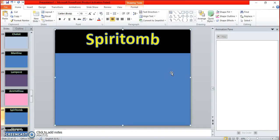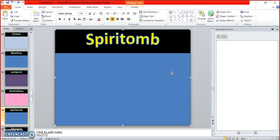Magiote. Magikarp and Pidgeot. Vaporean. Vaporean and Nidoran, yes. Oh, female.